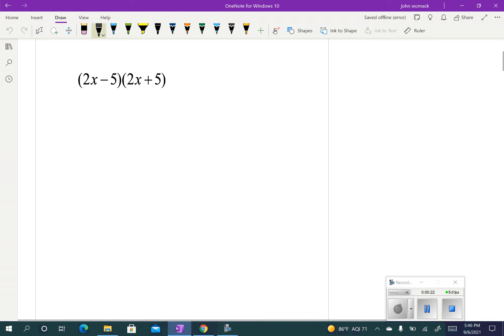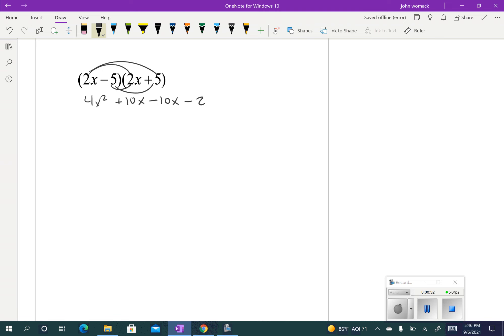Because we did that, right? We got 4x squared plus 10x minus 10x and minus 25. So what you should notice is as you multiplied it out, as long as these two are the same — 2x and 5, and 2x and 5 — but one has a minus and a plus, these two middle terms will always be opposites. When I add those together I get 0. That leaves me with just 4x squared minus 25.